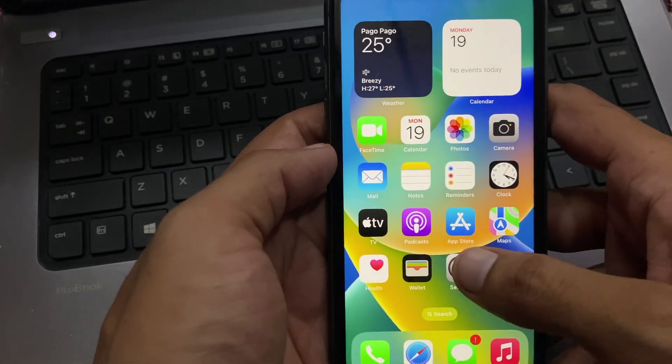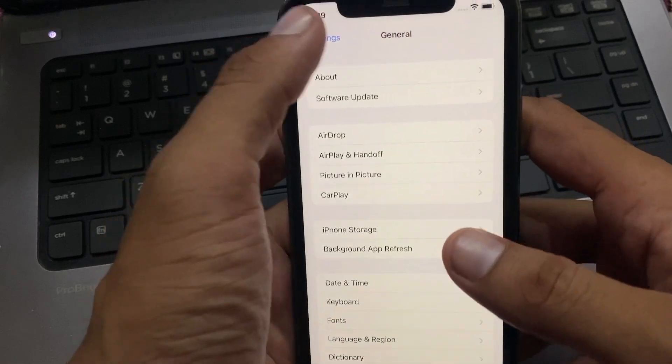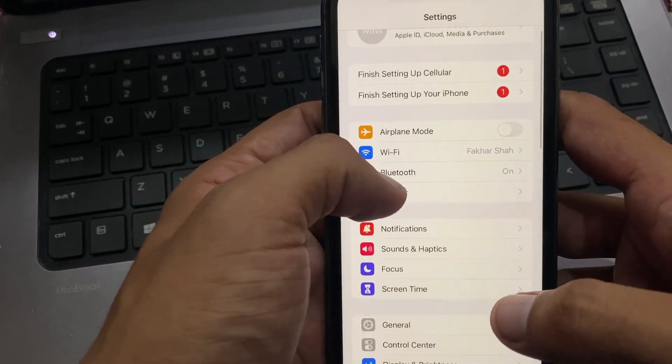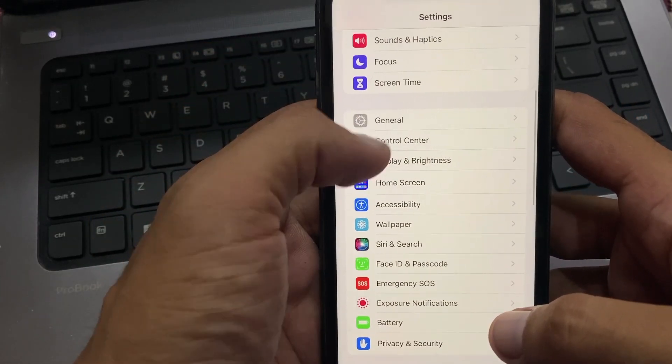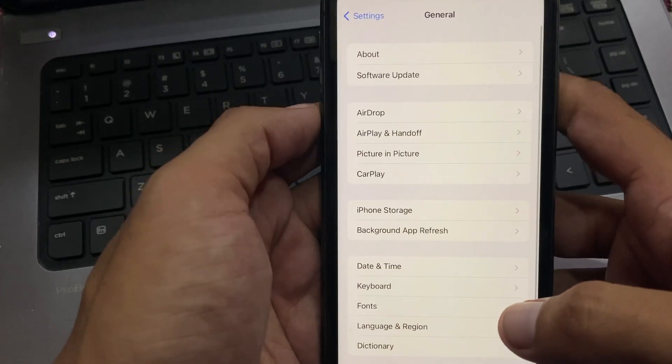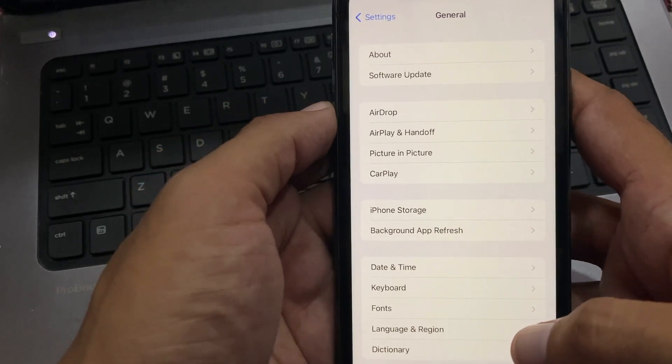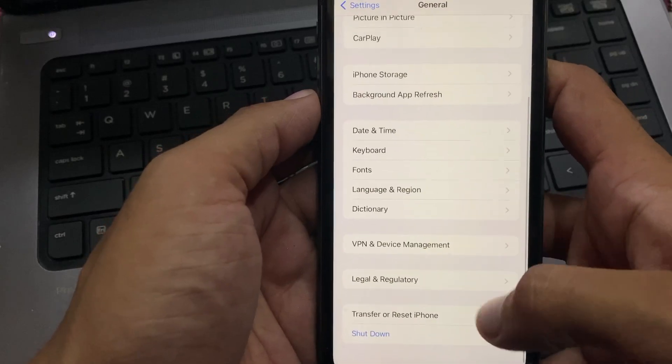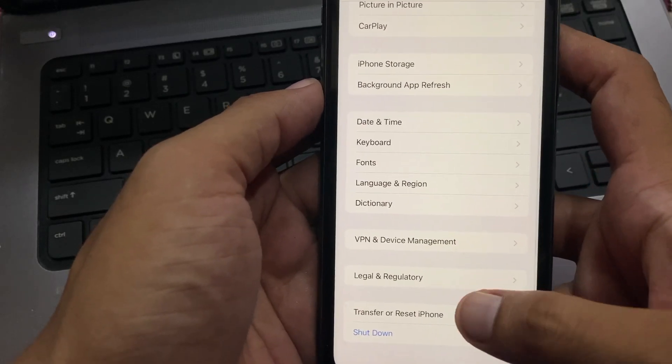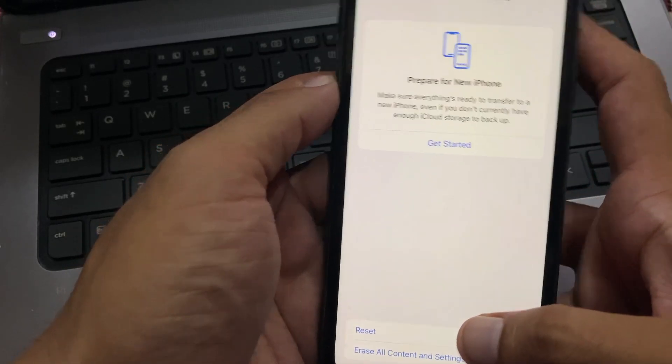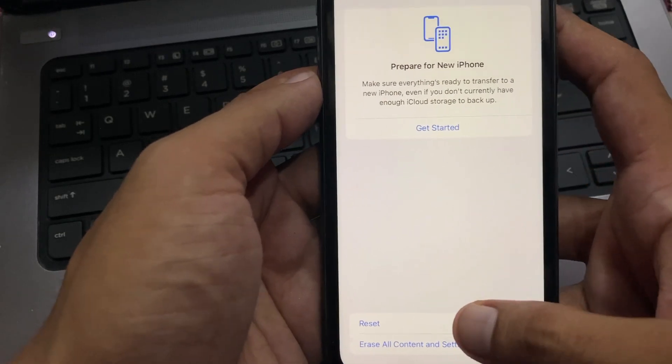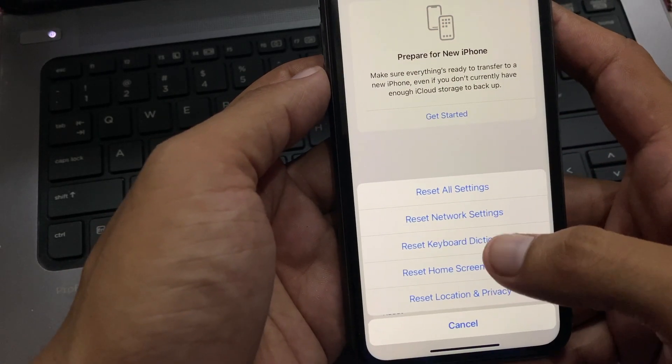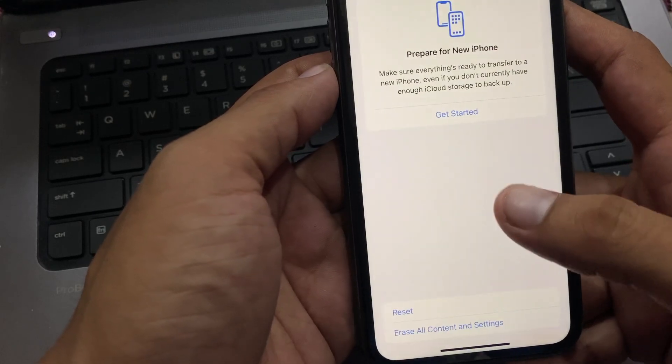Open the Settings app. Now tap on General, scroll down, and tap on Transfer or Reset iPhone. You can see two options on screen. Select Reset, then Reset All Settings.